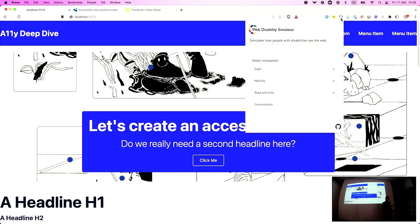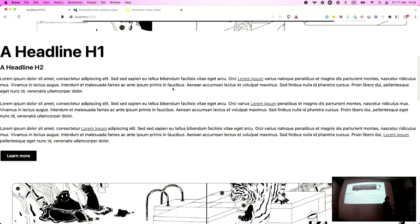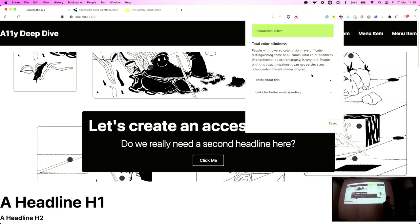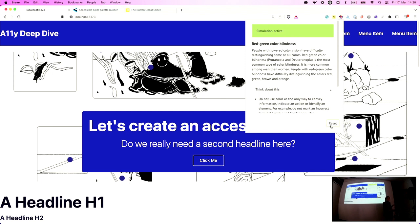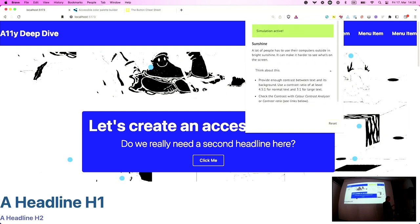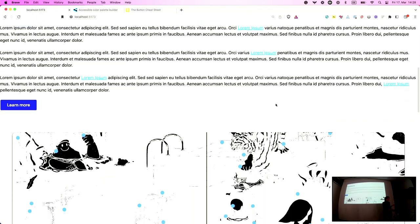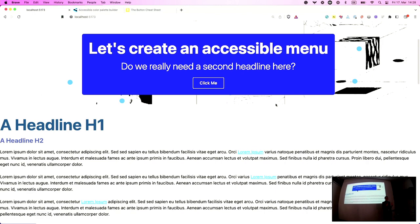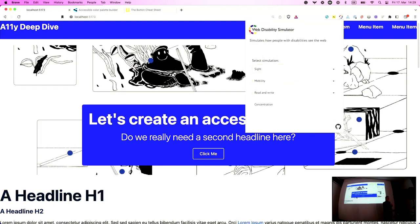There are a couple of tools to test how your contrast is performing. The first is a web disability simulator — you can simulate how different people might experience your website. For total color blindness, it's a completely different experience, but you can still read everything. For sunshine, with lots of light on the page, it's actually a lot harder to see illustrations. It's not super accurate, but it's a good idea to get a first impression, and it can help you check other disabilities too.